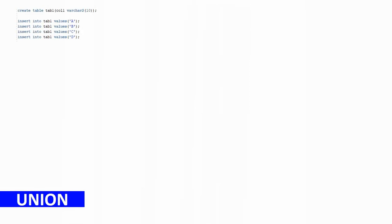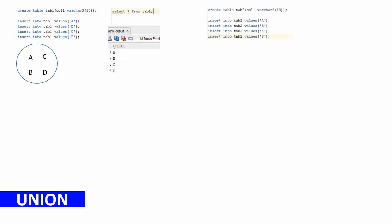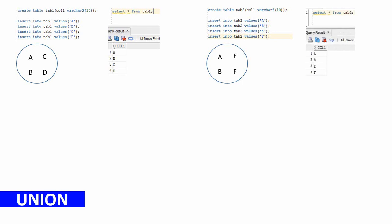First we'll start with the union keyword. To understand better I'm going to create two tables. The first table, table one, has four rows: A, B, C, and D. The second table, table two, has four rows: A, B, E, and F. When you select from table one you see A, B, C, D; when you select from table two you see A, B, E, F.